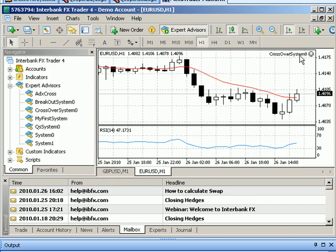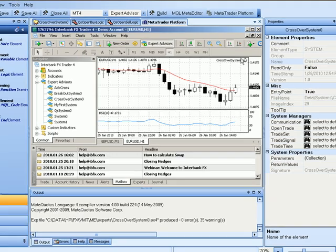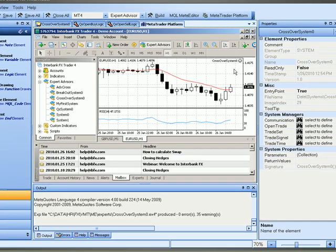So that is how you use the VTS to build an expert advisor. Thanks.